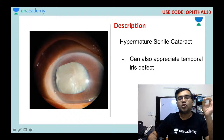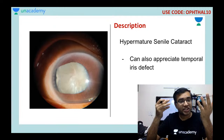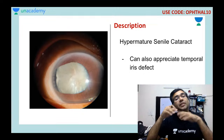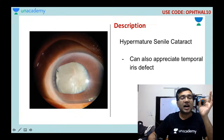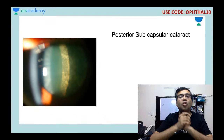This picture shows a hypermature senile cataract combined with an iris deficiency. The patient may have had a corneal perforation or a previous intraocular surgery before the cataract developed. The iris deficiency is clearly visible in this patient.